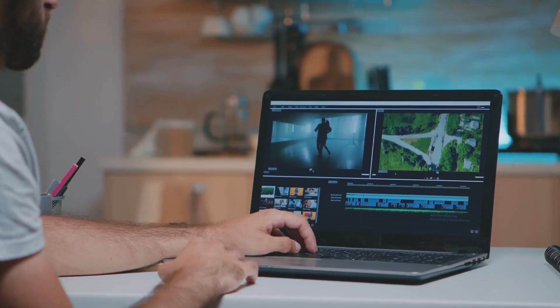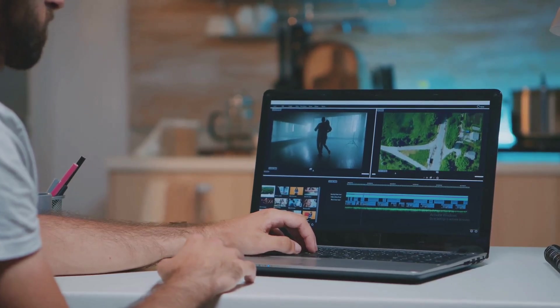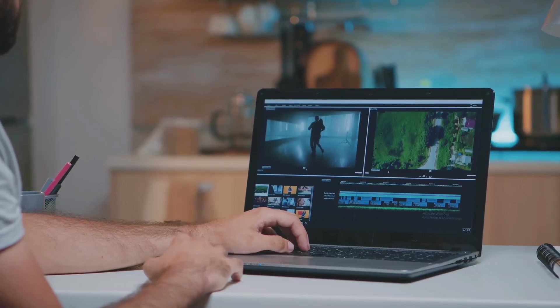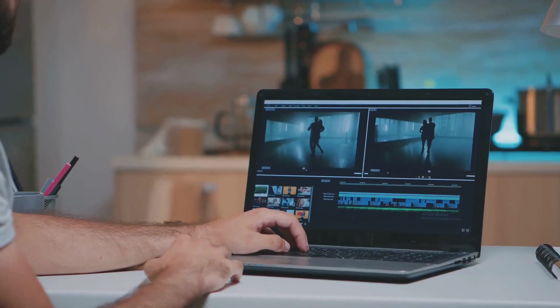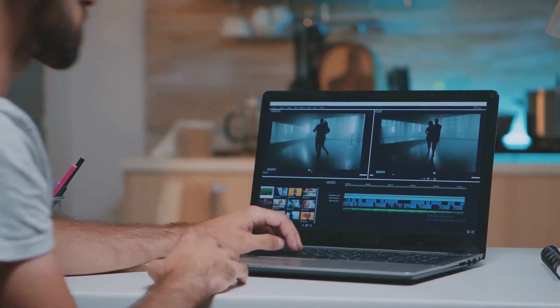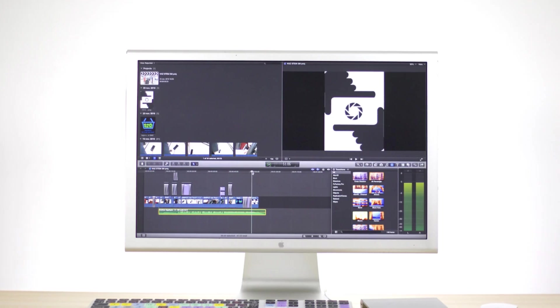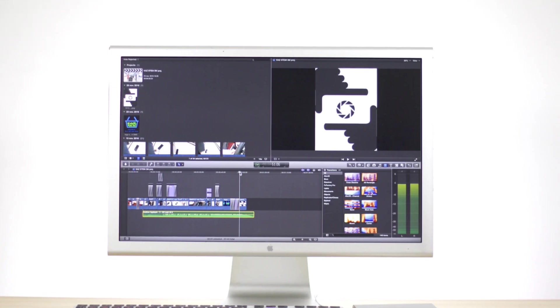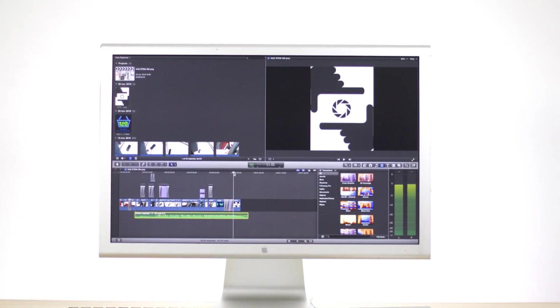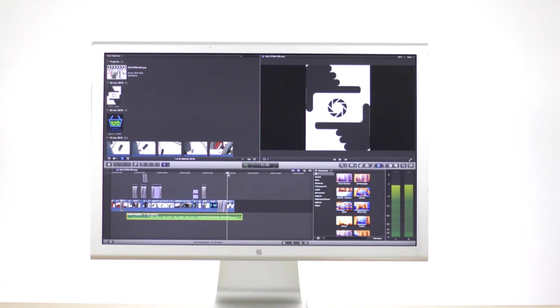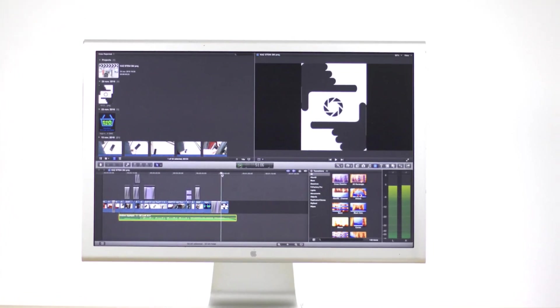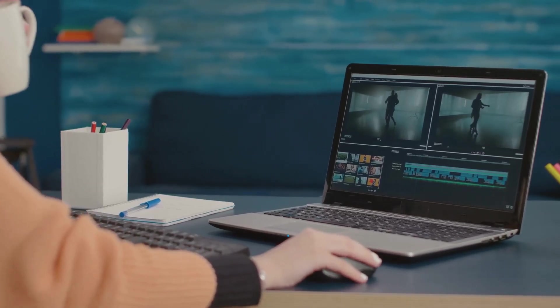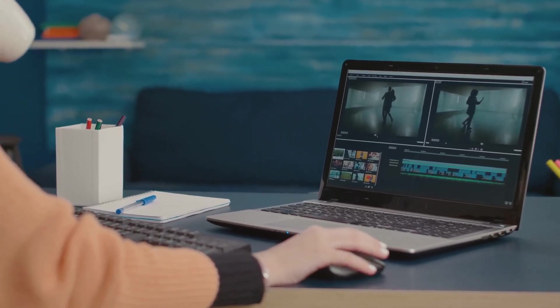Now iMovie is definitely geared towards beginners and casual users who are looking for a simple and intuitive way to edit their videos. It might not have the advanced features or the customization options of the professional-grade tools, but it's a great way to get started with video editing and learn the ropes.